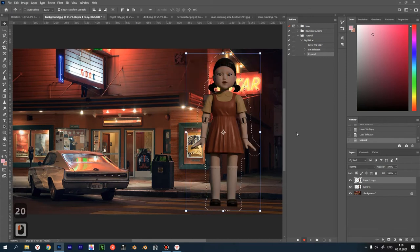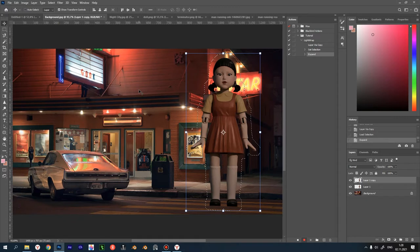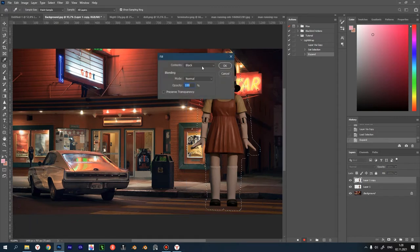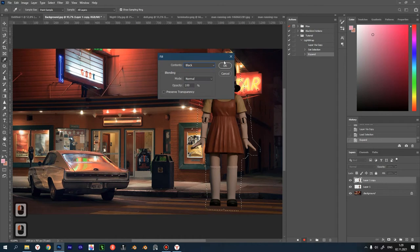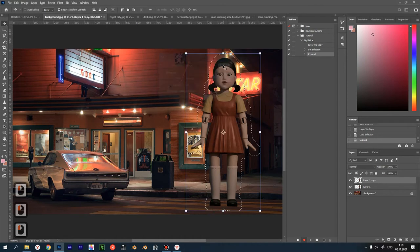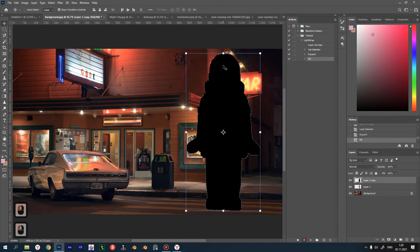Next, we fill our selection with solid black. Press Shift F5, choose black and press OK. Perfect. Now we have the edge of glow.